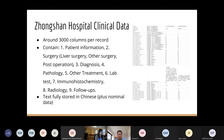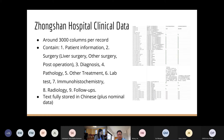Each patient record contains about 3,000 different parameters, including patient information, surgery and diagnosis details, pathology information, other treatments, lab tests, immunohistochemistry, radiology, and follow-ups. Including all these different categories, there are more than 3,000 data points in total. All records are in Chinese.